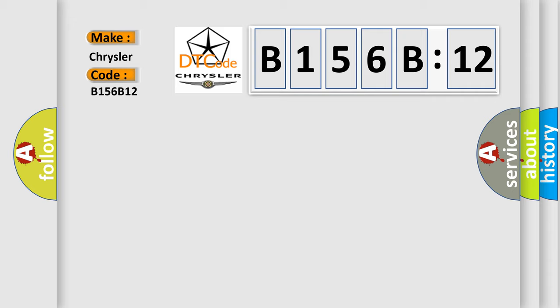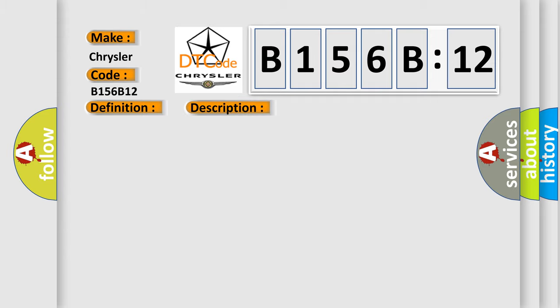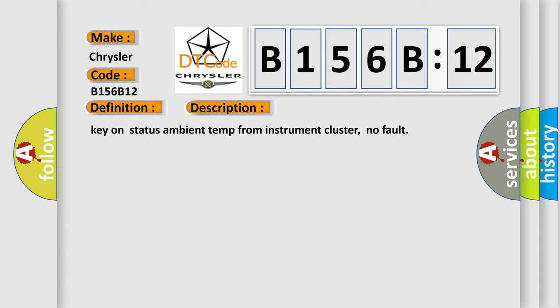The basic definition is: CAN instrument cluster audio only. And now this is a short description of this DTC code: Key on status ambient temp from instrument cluster, no fault.